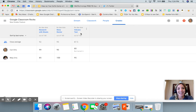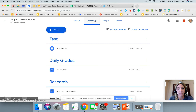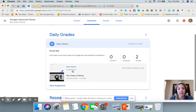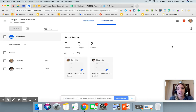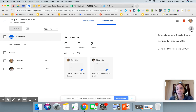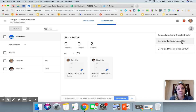When it comes to downloading grades to a CSV file or to a Google Sheet, remember you're going to go over to Classwork, open that assignment, and then go to the settings wheel — that's where you will download to Google Sheets or to a CSV file.